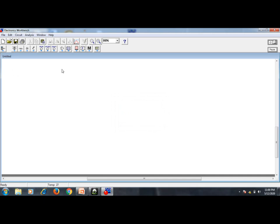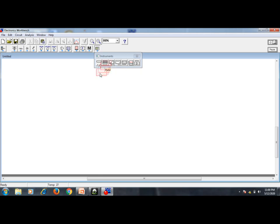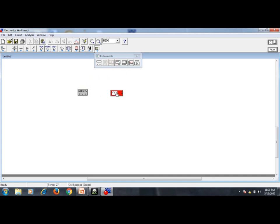I want the CRO and the function generator — they are instruments. Go to the instruments section. I don't want the multimeter; I want the function generator. Select it and drag it to get the function generator. Next, take the oscilloscope and drag it onto the workspace as well.